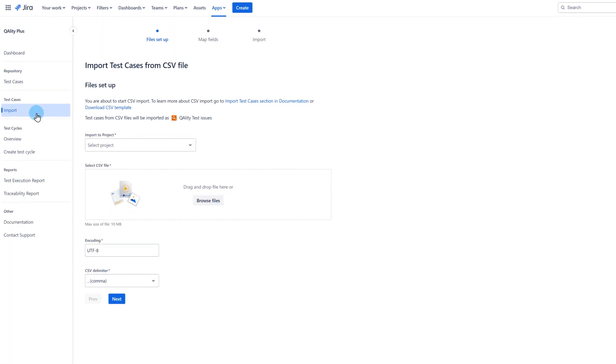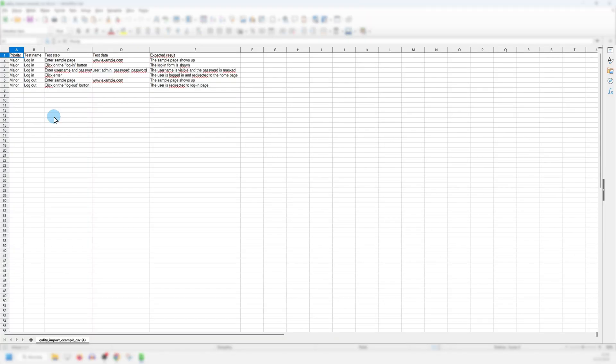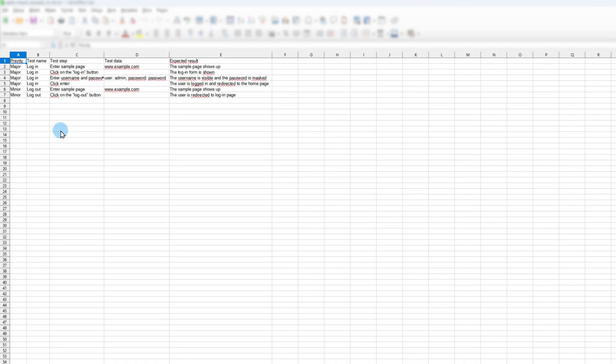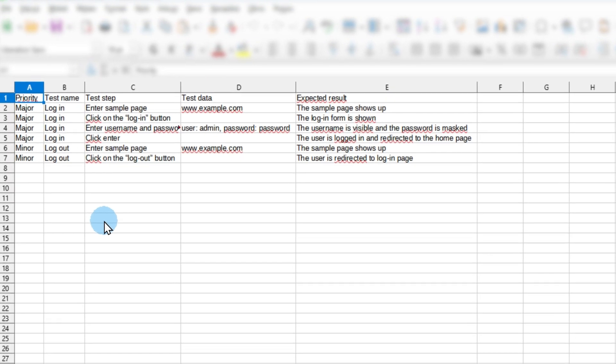From this page you can download an exemplary template file to see how to arrange your test cases in a spreadsheet and prepare them for an import. Download CSV template and open it. In the template you will find some examples of how the data should be added.